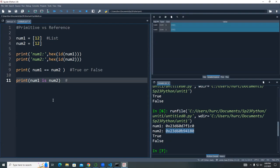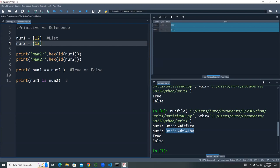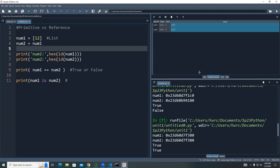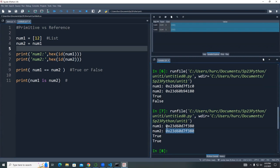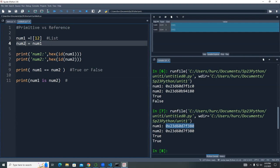Be careful when you Google answers and someone uses is or is not — they're comparing memory addresses, not values. However, if you assign num2 = num1 for a reference type, now both point to the same memory address, so both == and is will return true.